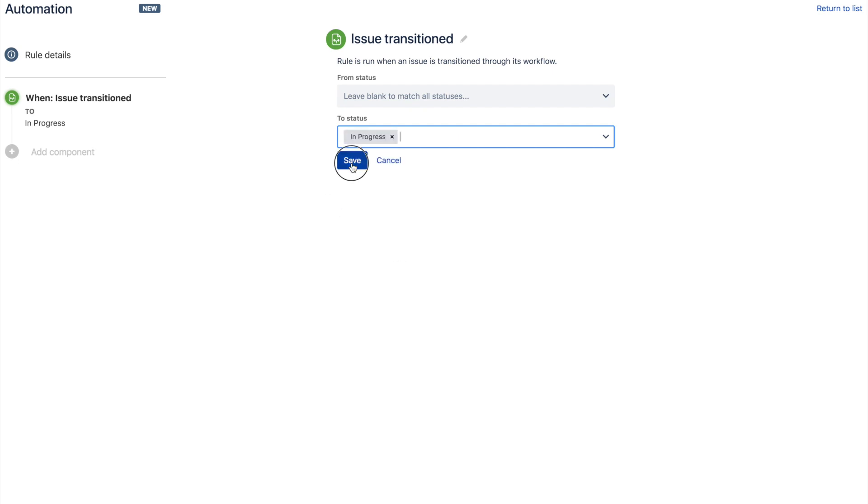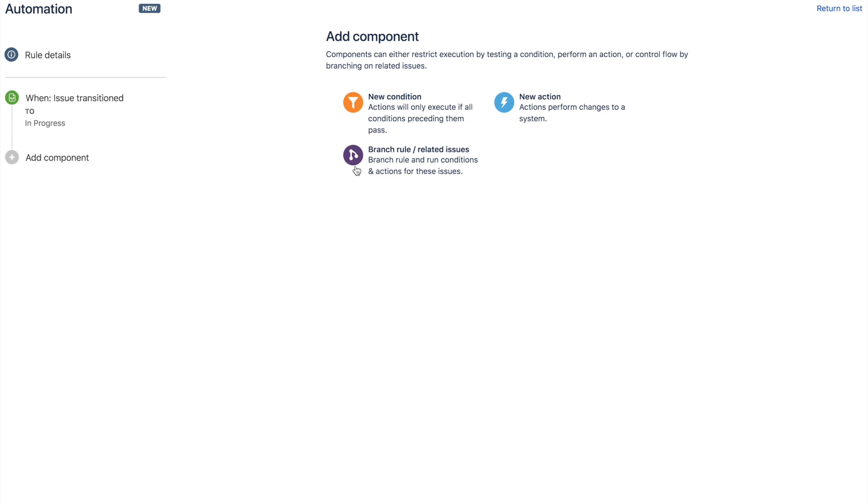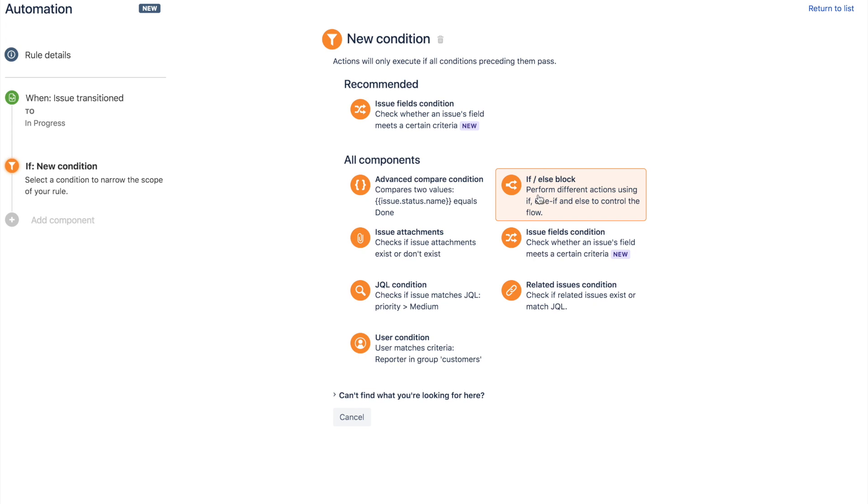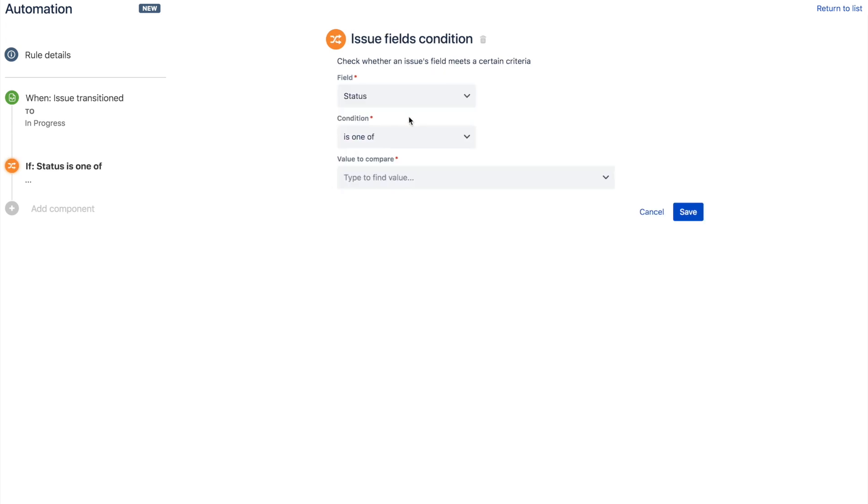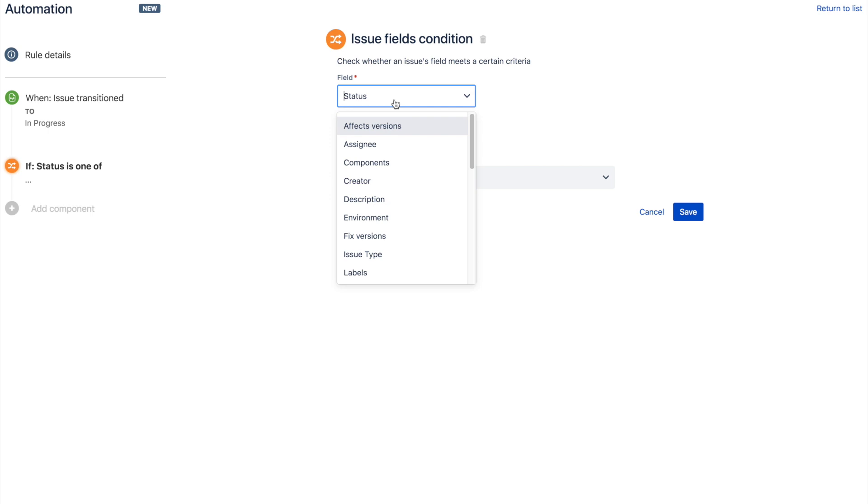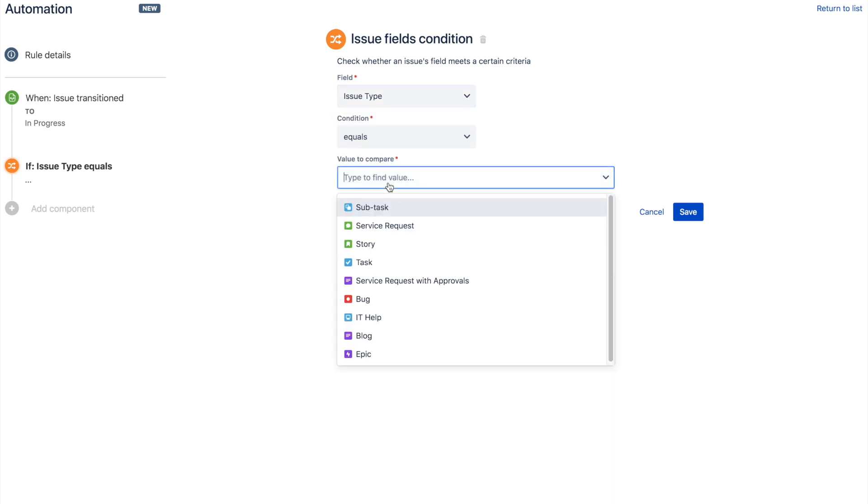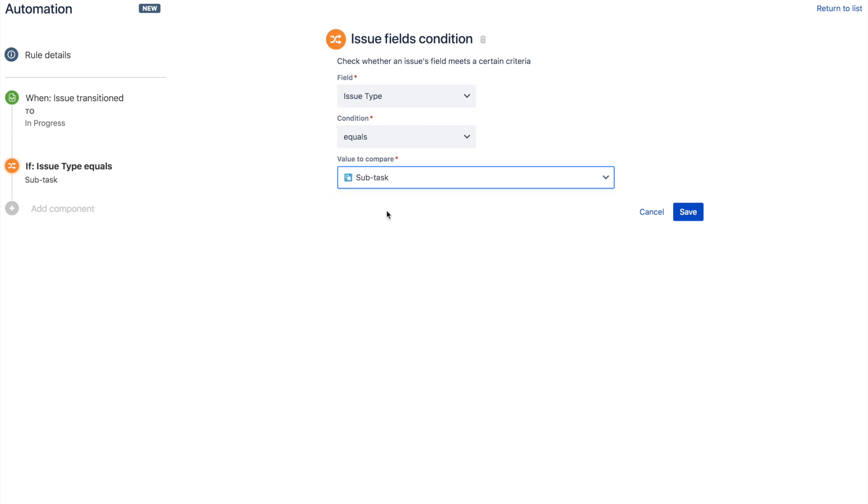And next, what we want to do is refine this rule and add a little bit of power. So we choose a condition. Lots of conditions to choose from, they all do different things. But the simplest and perhaps the most powerful one is the issue fields condition. So in here, we can just choose any field that we want to track. And in this case, it's going to be the issue type. So we'll choose that and we'll say anytime the issue type is equal to subtask. So really, the first two building blocks here are saying whenever a subtask transitions to in progress.